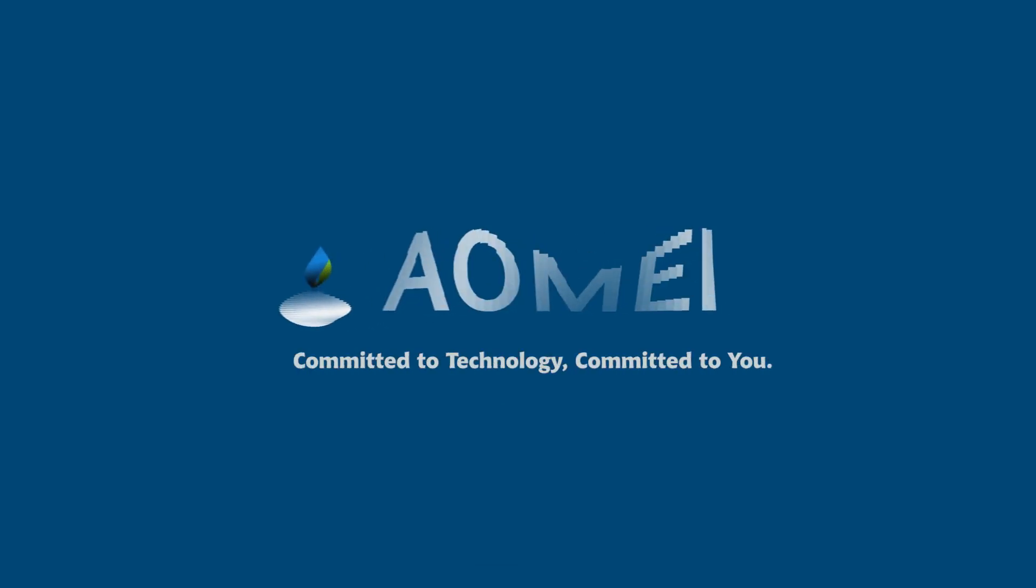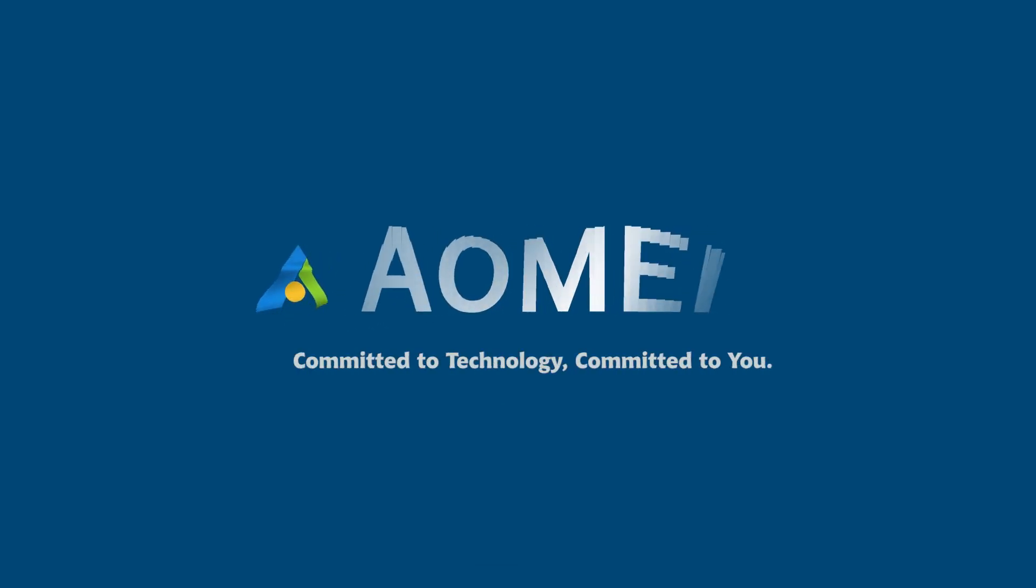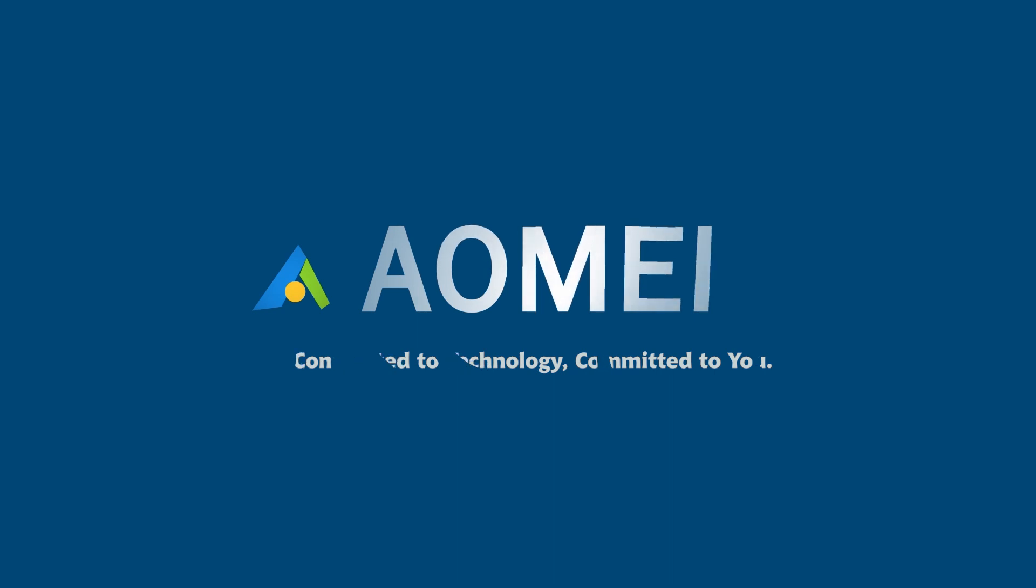Welcome to AOMEI. We're here to share tech knowledge with you. Let's get our journey started.